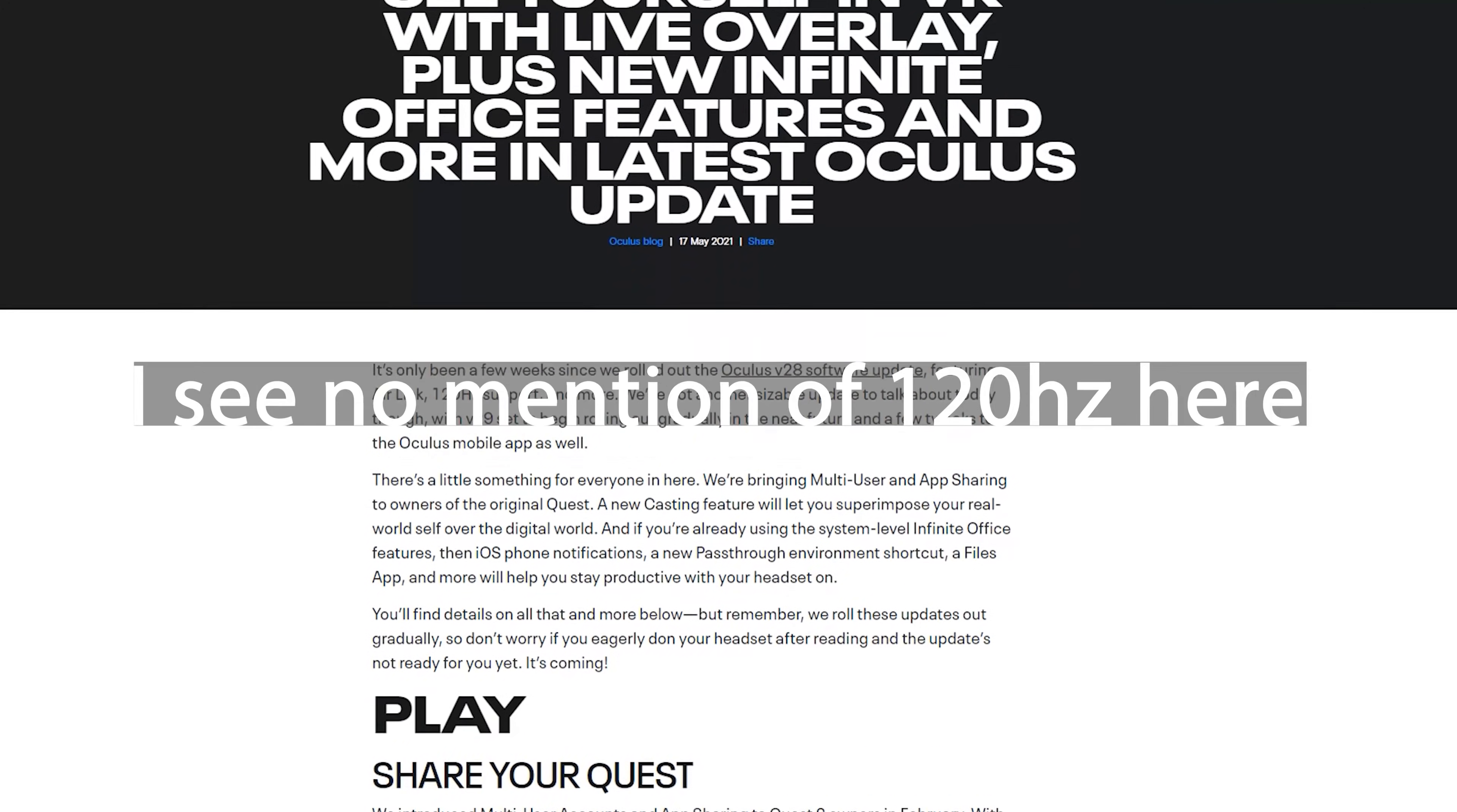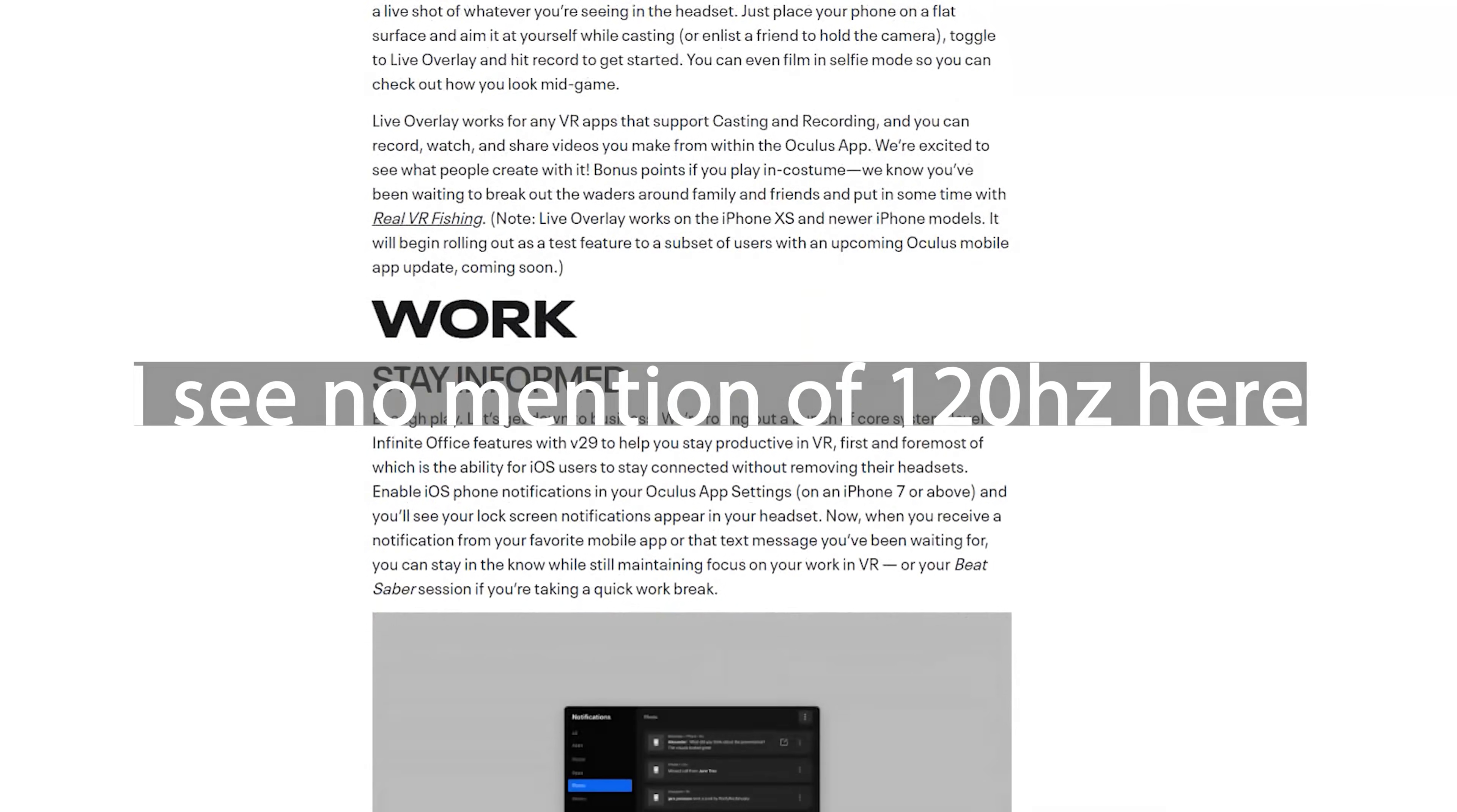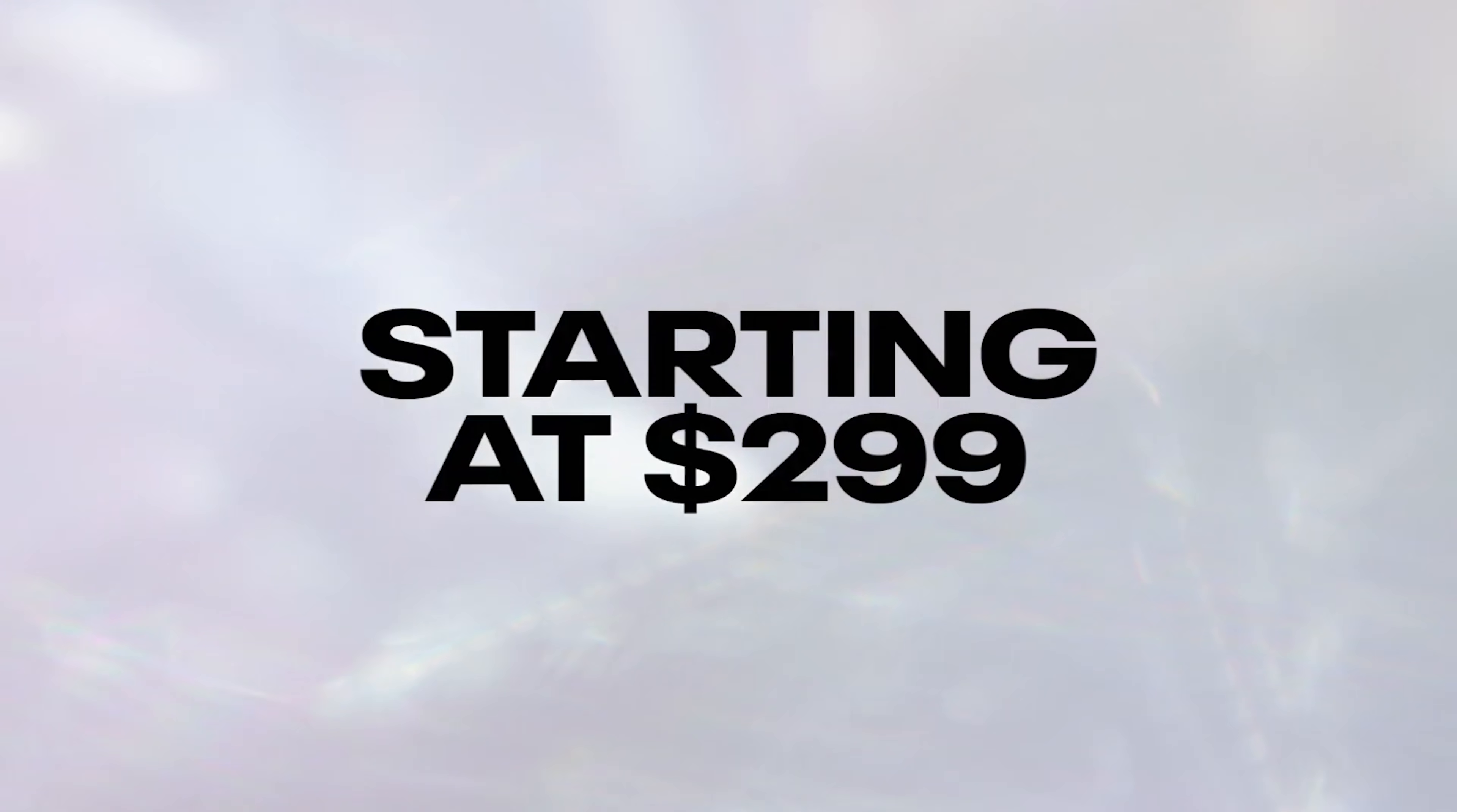120Hz support is now available for Air Link and Oculus Link, allowing us to play PC VR at 120Hz. This means we can have super smooth PC VR gameplay approaching the limit of the Valve Index on a headset that is only £299 or dollars. This is just crazy to see.